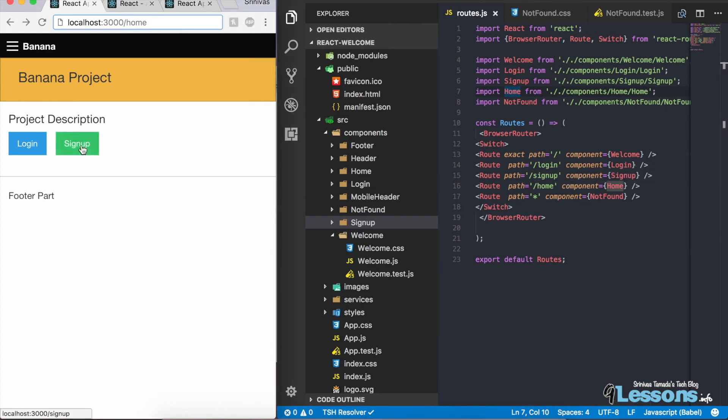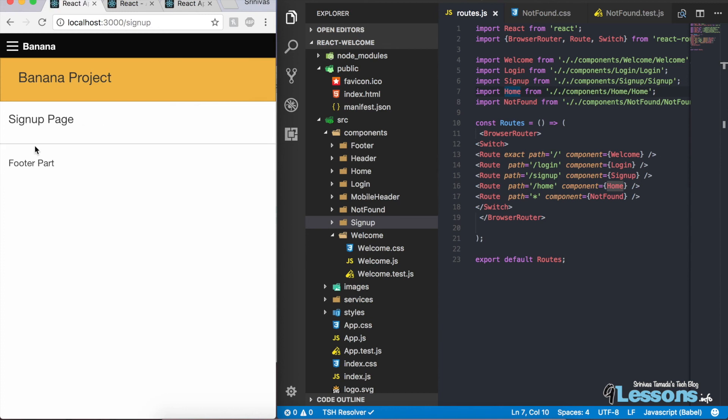That's it — thank you. In the next post I'll explain how to create a login and sign up page that goes to the home page, and how to maintain the session. You can check it out — thank you.